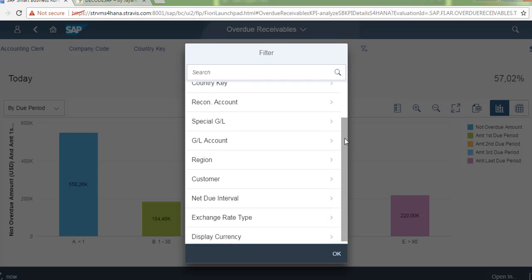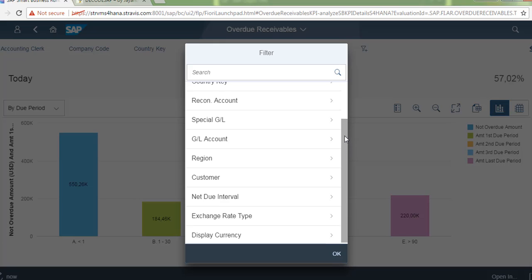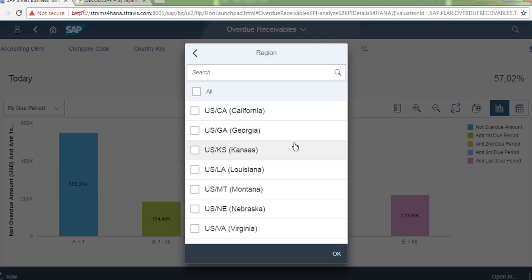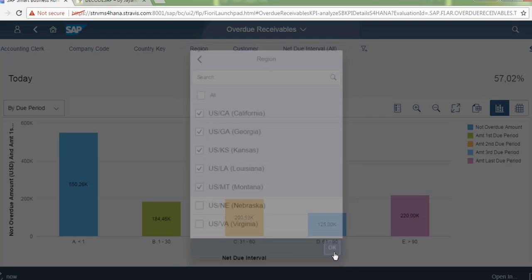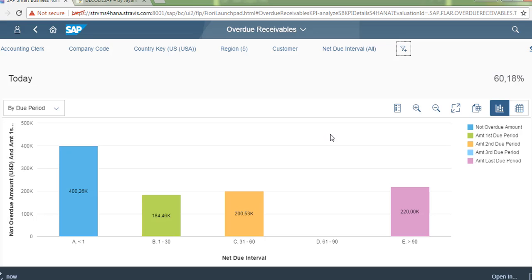So for now we will go and see the report by region. So these are all the regions that I have. My customers are in these regions. I can see the overdue receivables by region now.